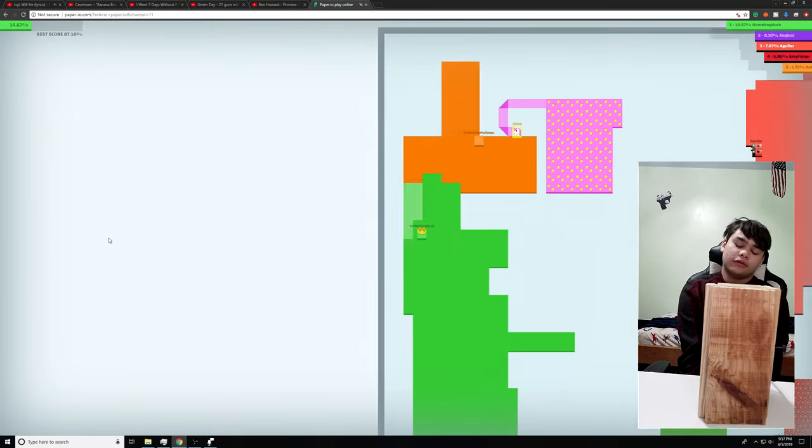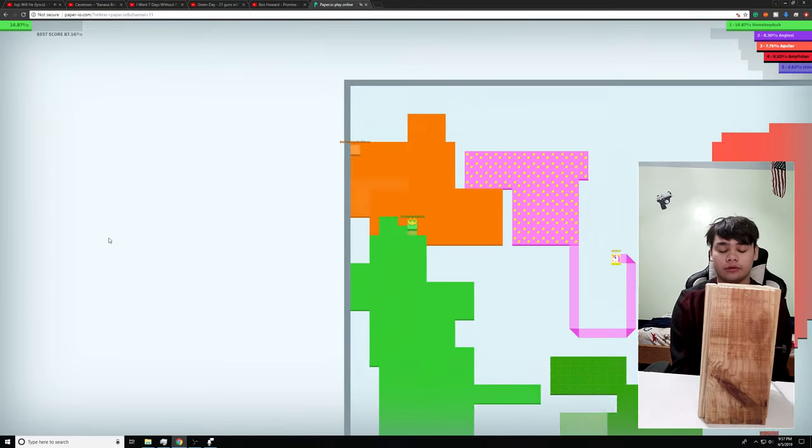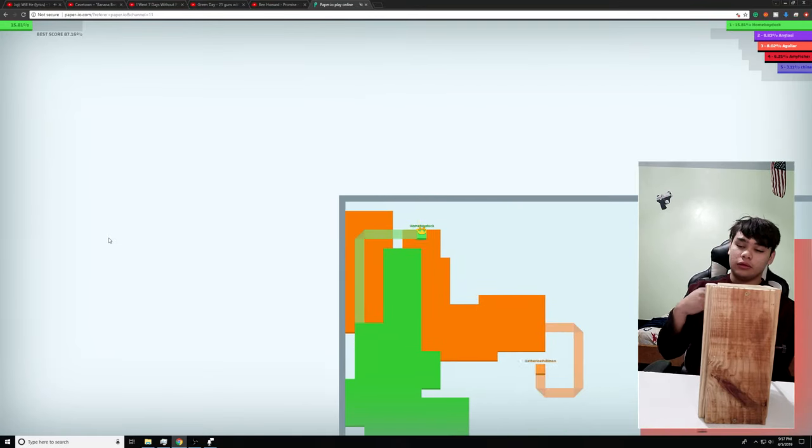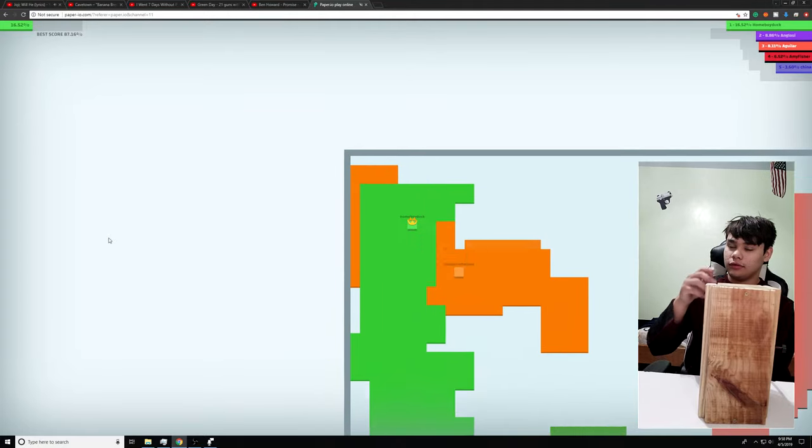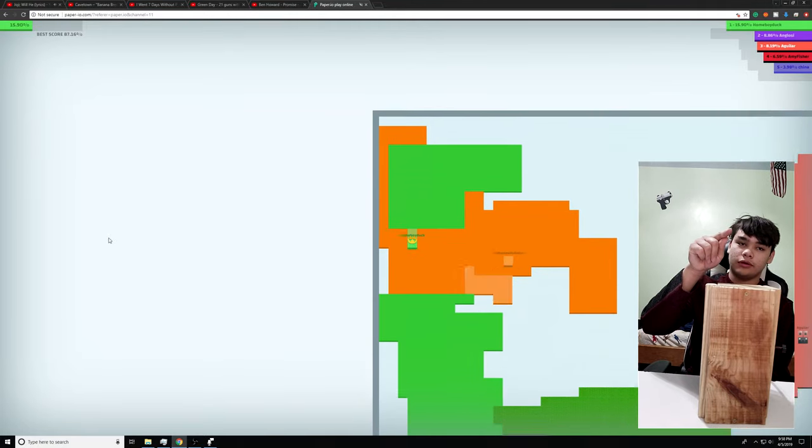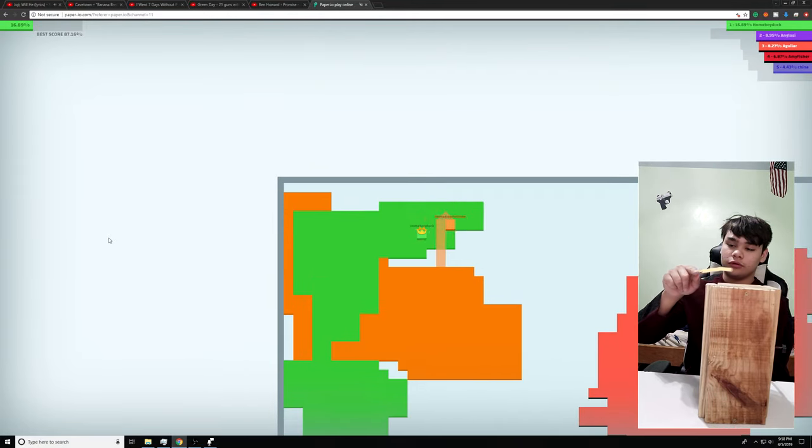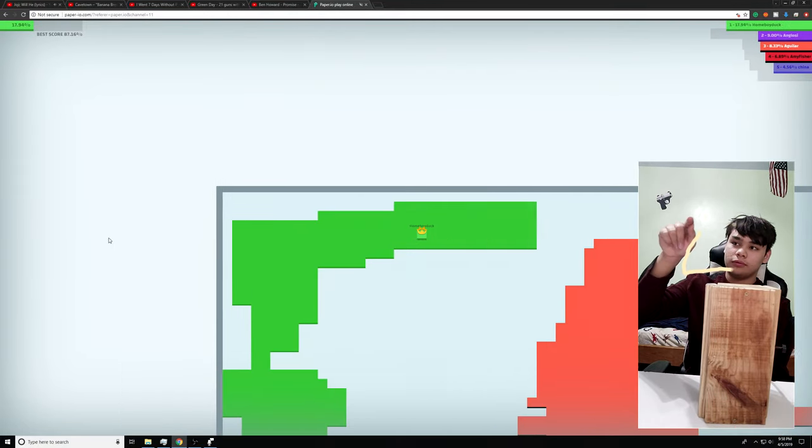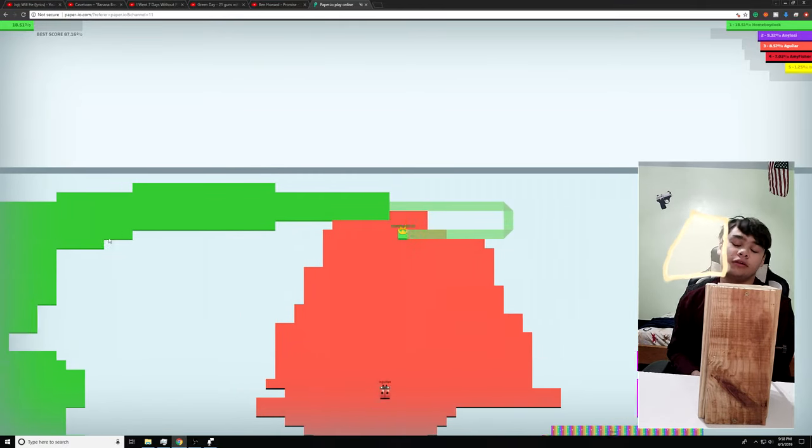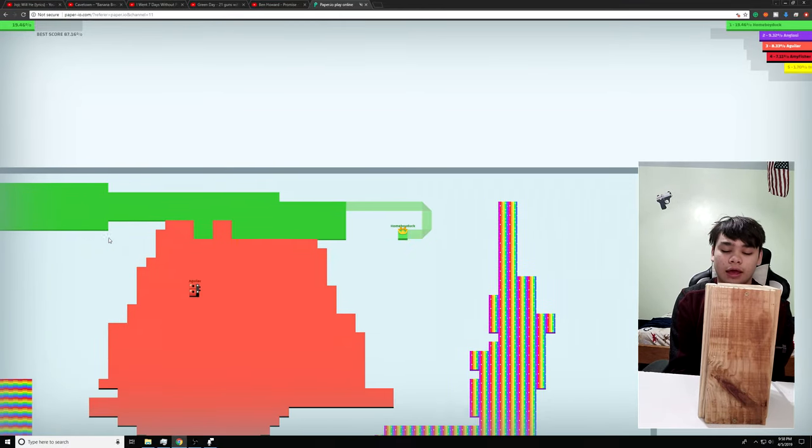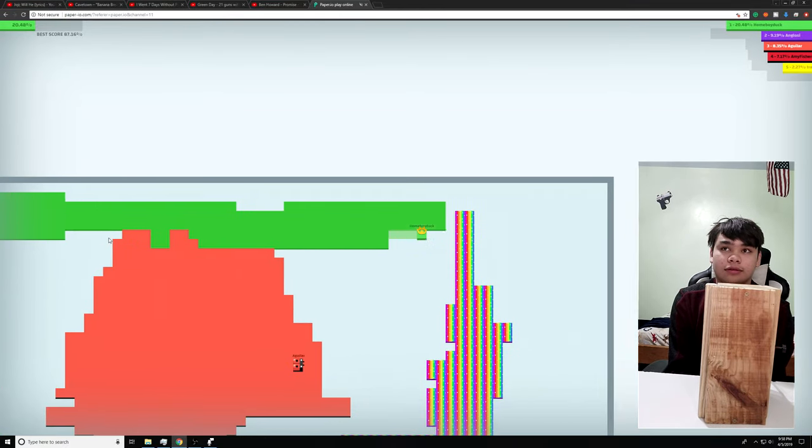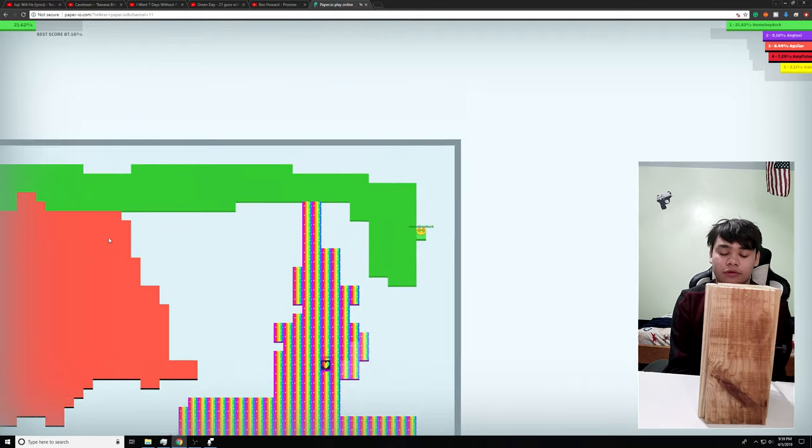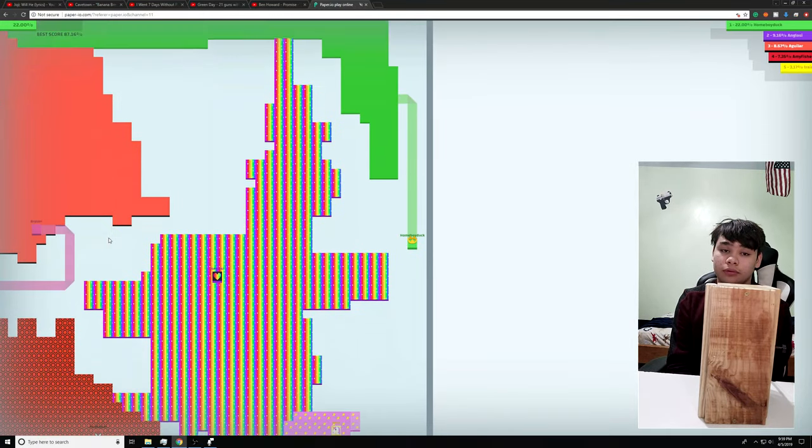So pretty much the easiest way to unlock the entire map is to go ahead and go down to a corner, go to the corner, up, down, all around, and disconnect yourself. And that is by far the quickest way to do it.